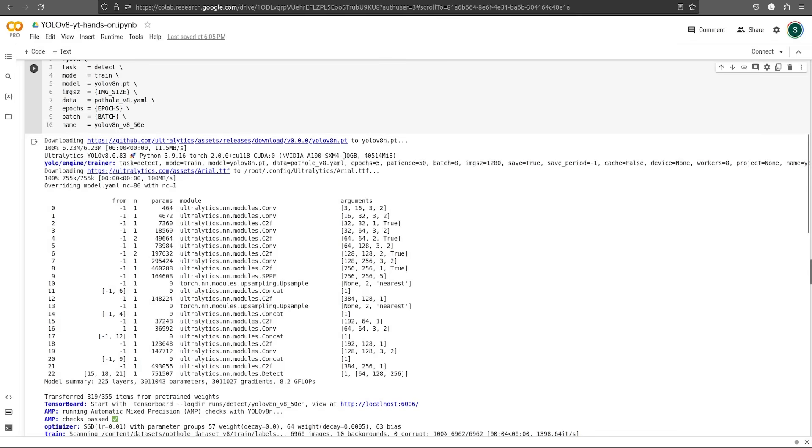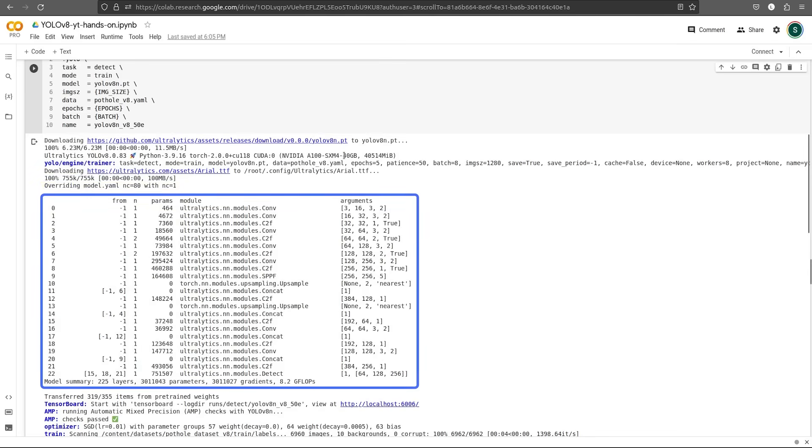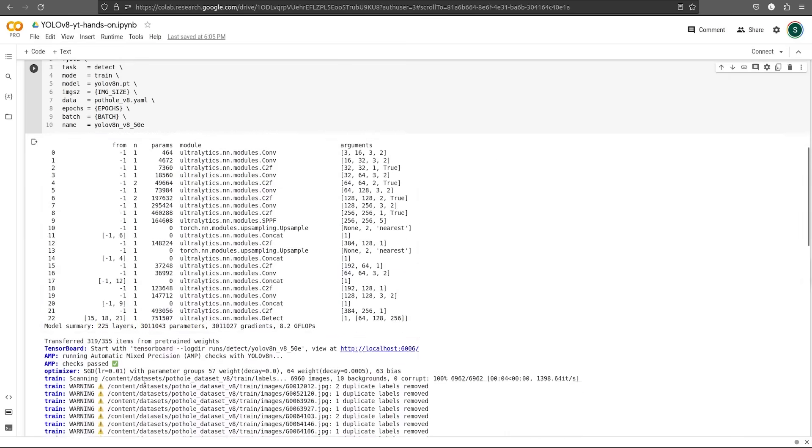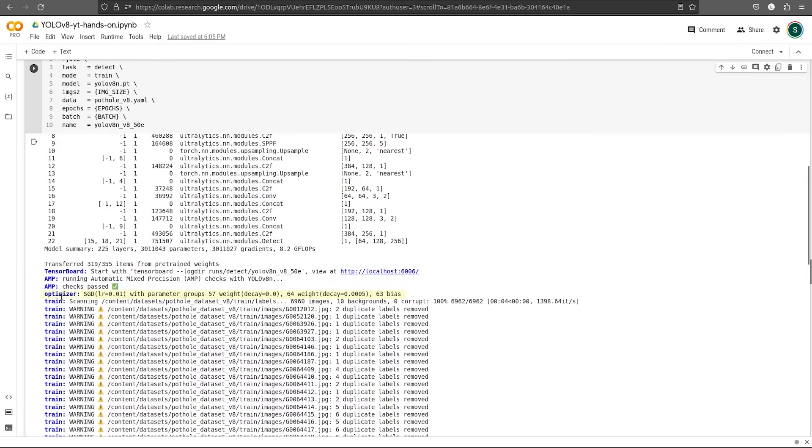Then it uses the dataset.yaml file to take the number of classes from it. This is the model architecture. We can skip this because we did not alter the model at all. This model has 225 layers and around 3.01 million parameters. The optimizer that we'll be using is SGD. This has already been configured by Ultralytics.